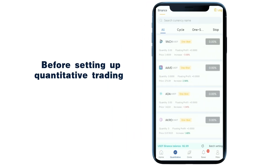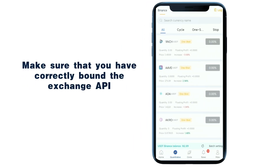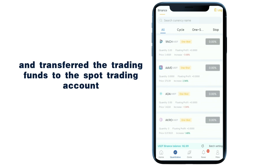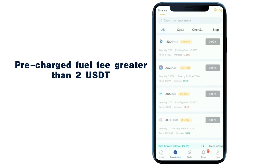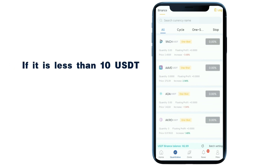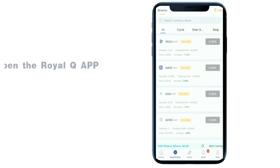Before setting up quantitative trading, make sure that you have correctly bound the exchange API and transferred the trading funds to the spot trading account. The RoyalQ account needs to have a pre-charge fuel fee greater than 2 USDT. If it is less than 10 USDT, you will be notified.